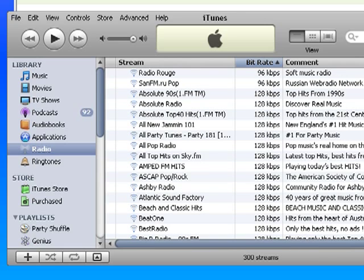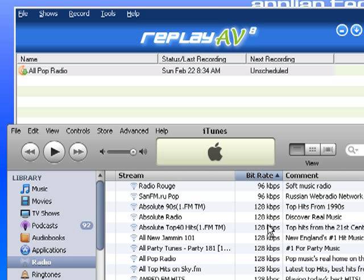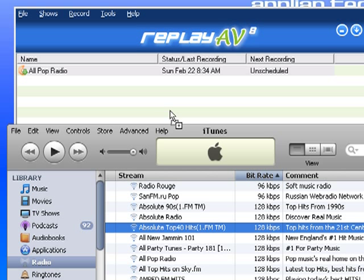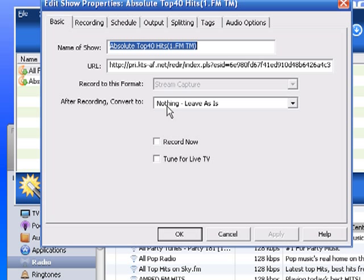So I want something that streams at least at 128 kilobits. So I'm going to go down here and just pick Absolute Top 40 Hits, which is at 128 kilobits. So I'm going to drag it up into my ReplayAV screen.